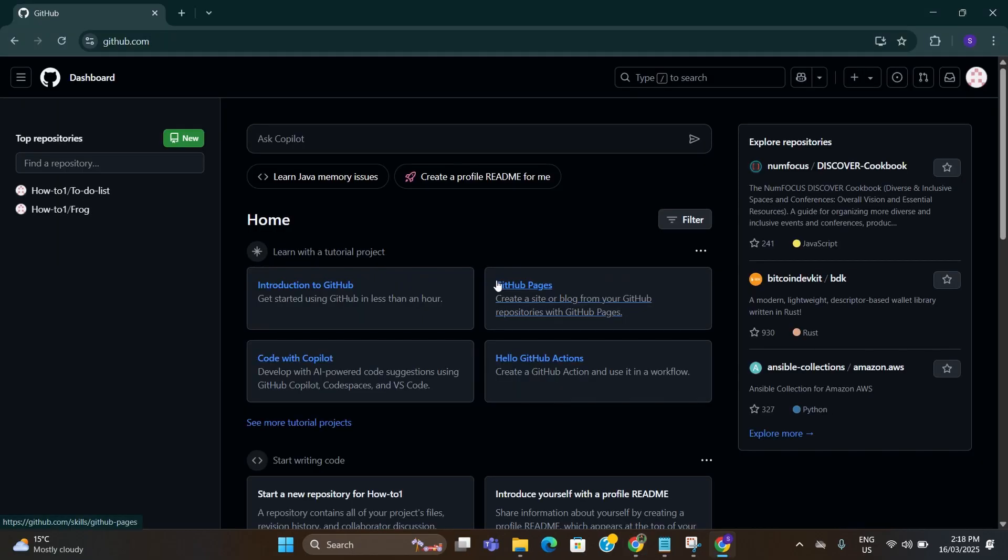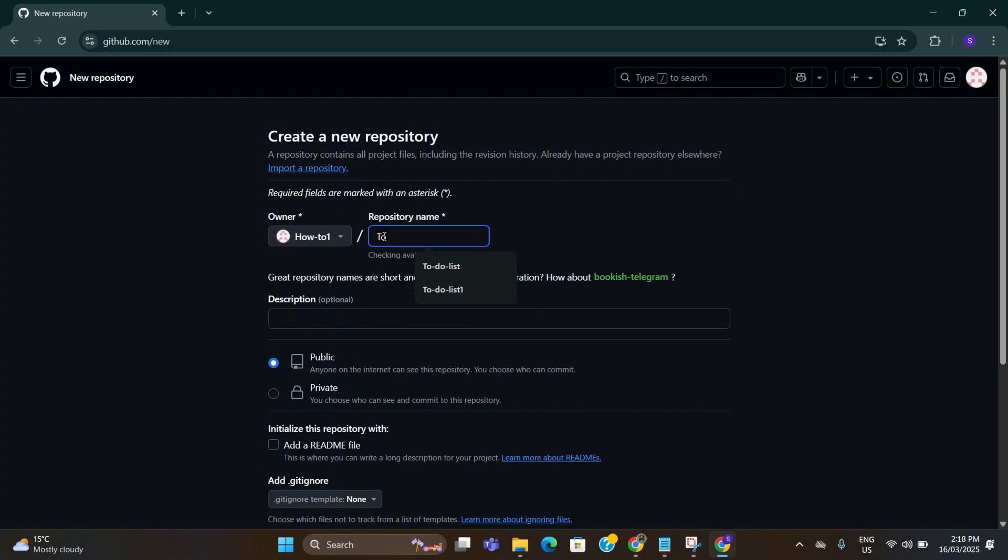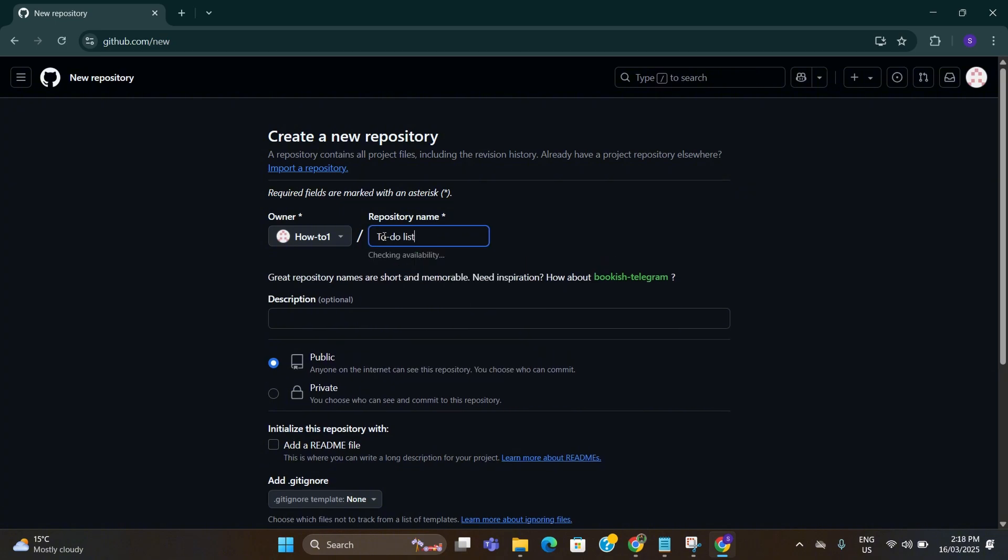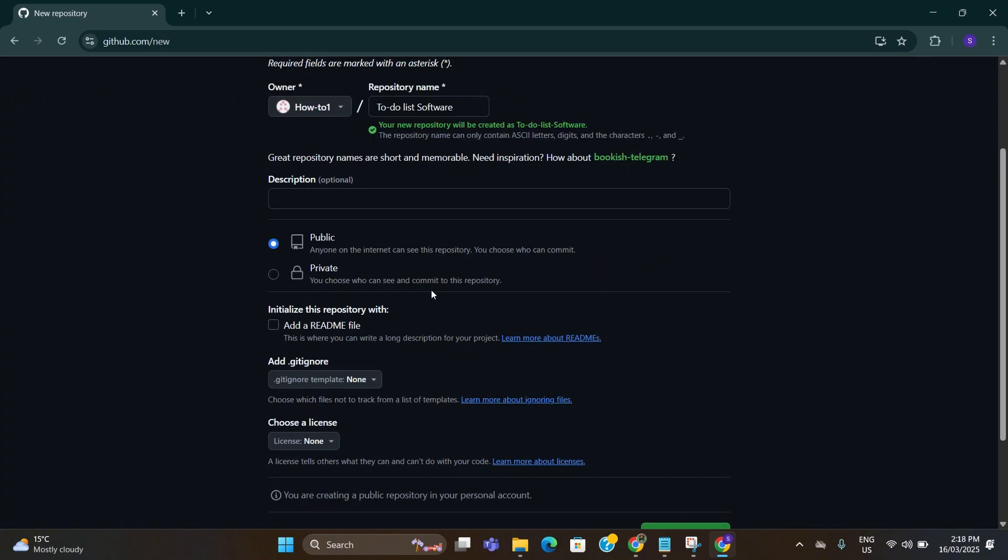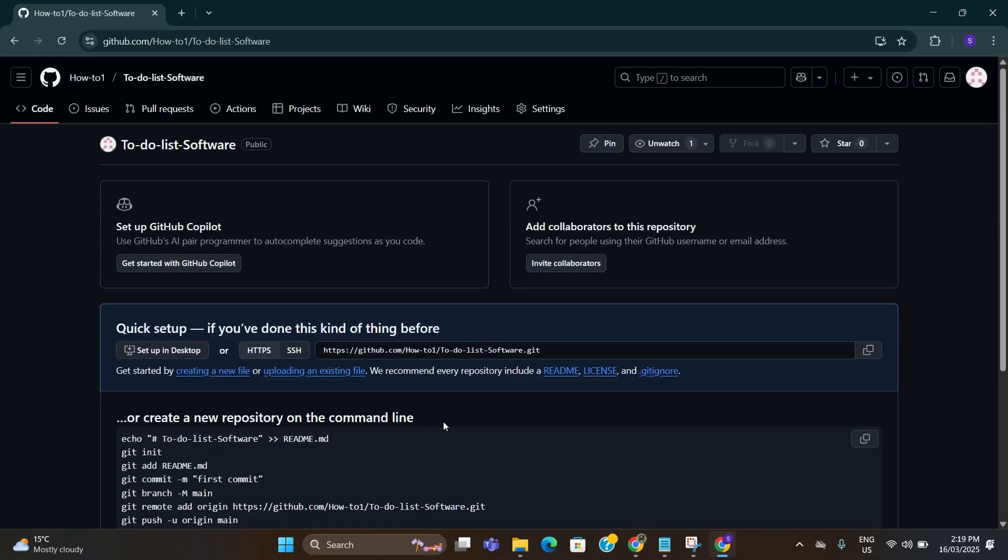Once you are signed in you can see this type of interface. All you need to do is click on new repository here. After that, under repository name type to-do list software. Then select public here for now and click on create repository.